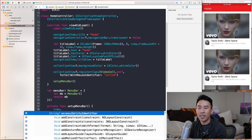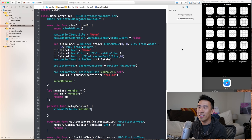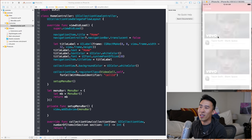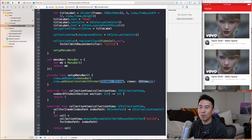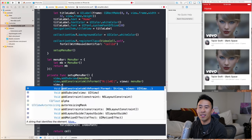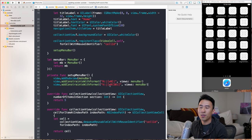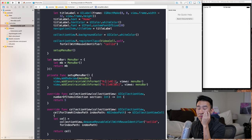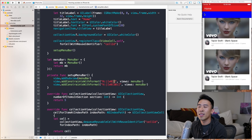Inside of setupMenuBar, I'll say view.addSubview(menuBar). And now we need to actually create some constraints for this menu bar, otherwise it's not going to show up. I'm going to say view.addConstraints withFormat — adding a horizontal constraint so it spans the full width, and a vertical constraint so it's 50 pixels tall.